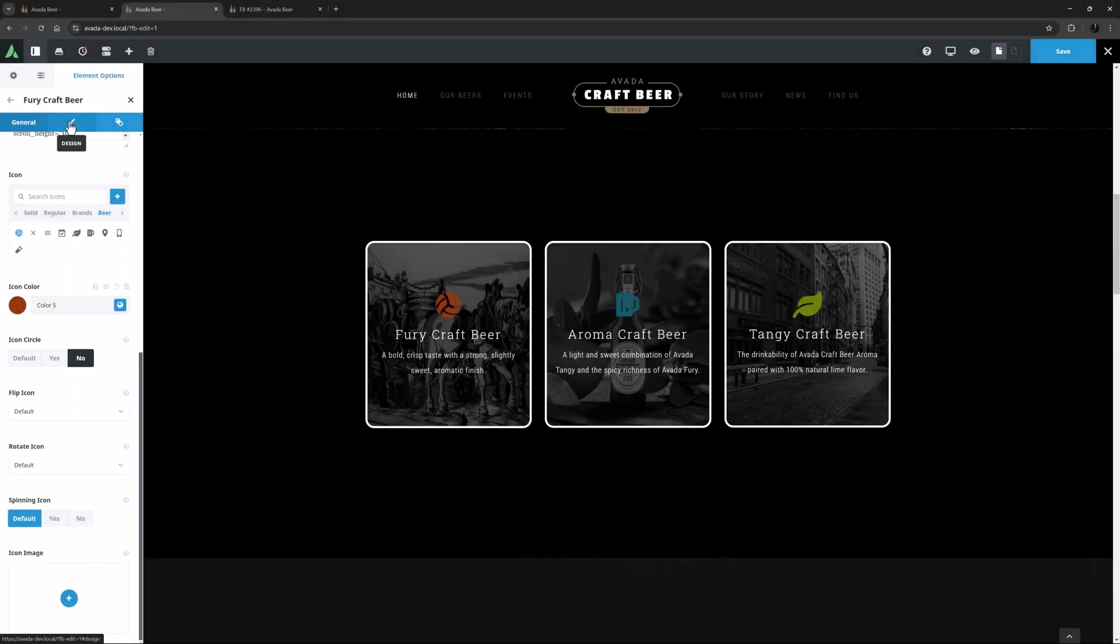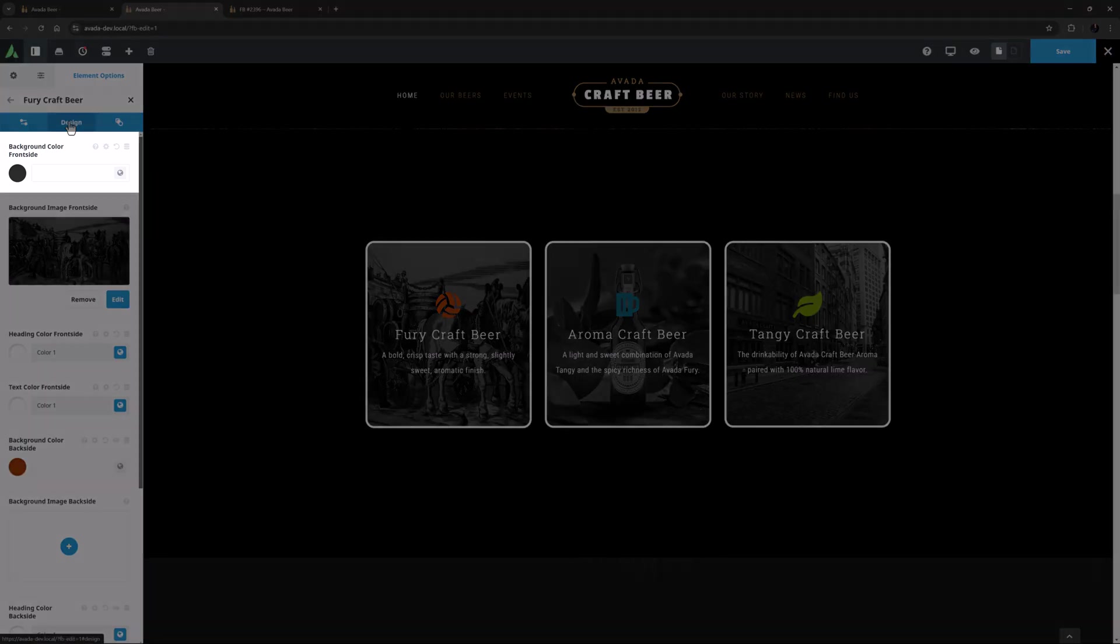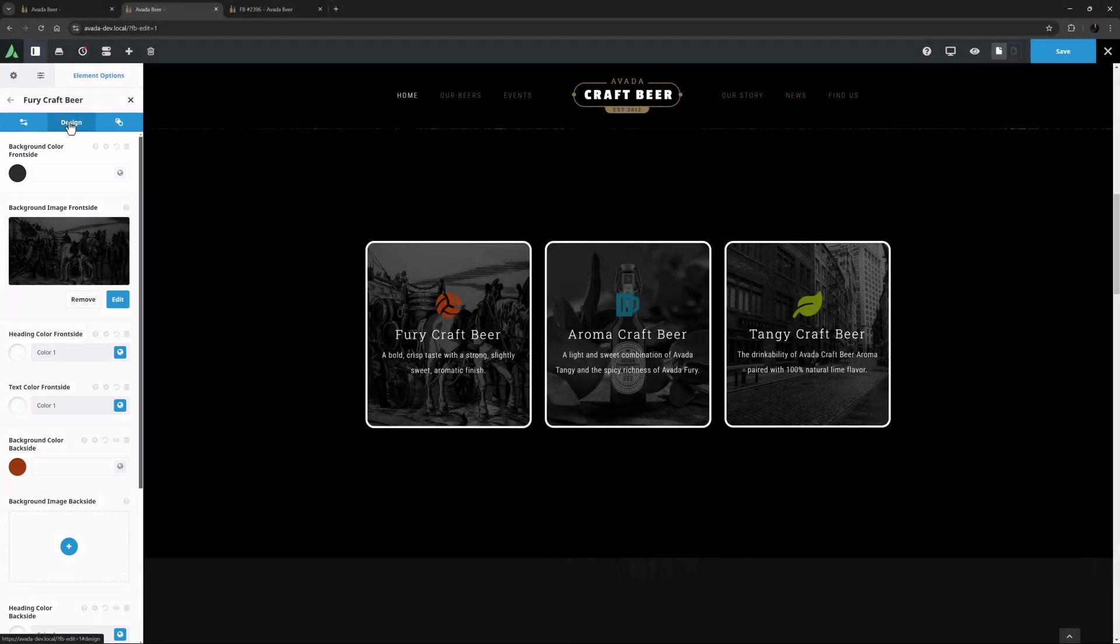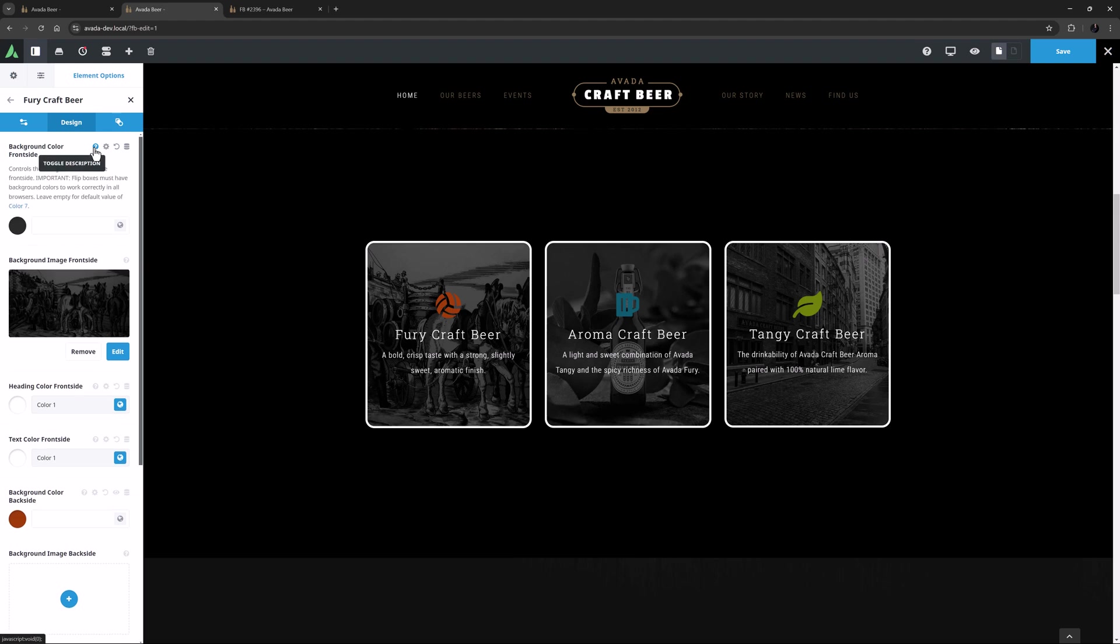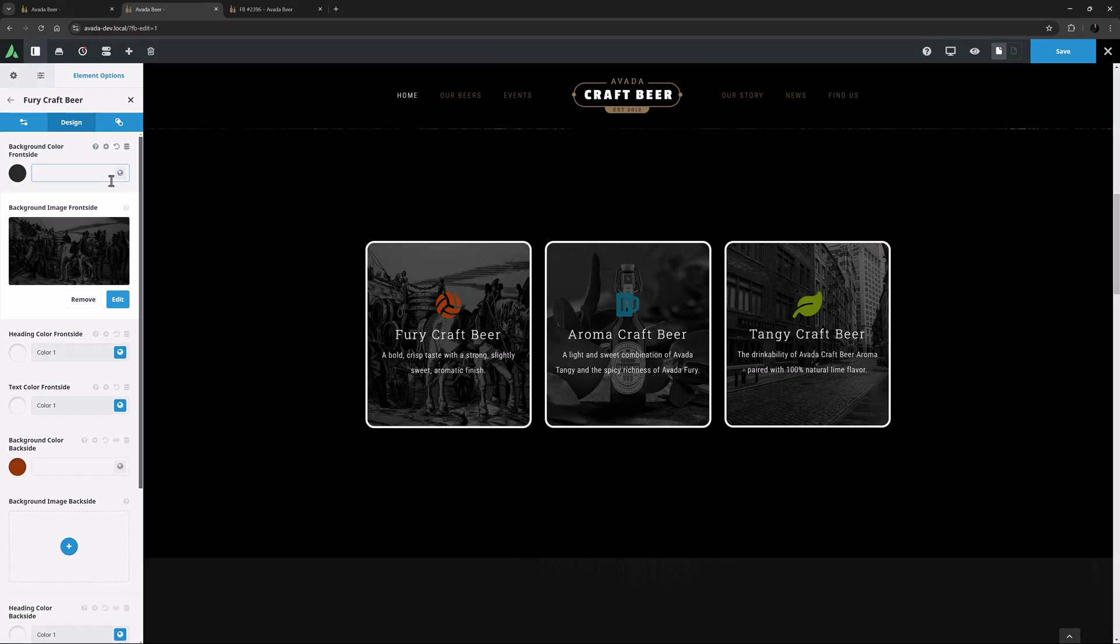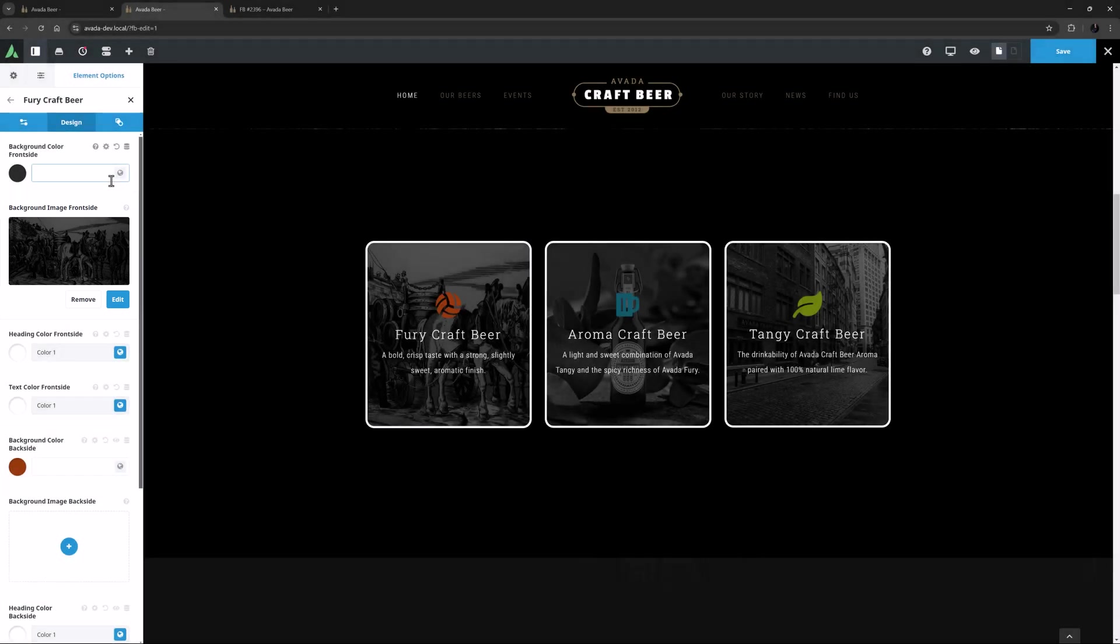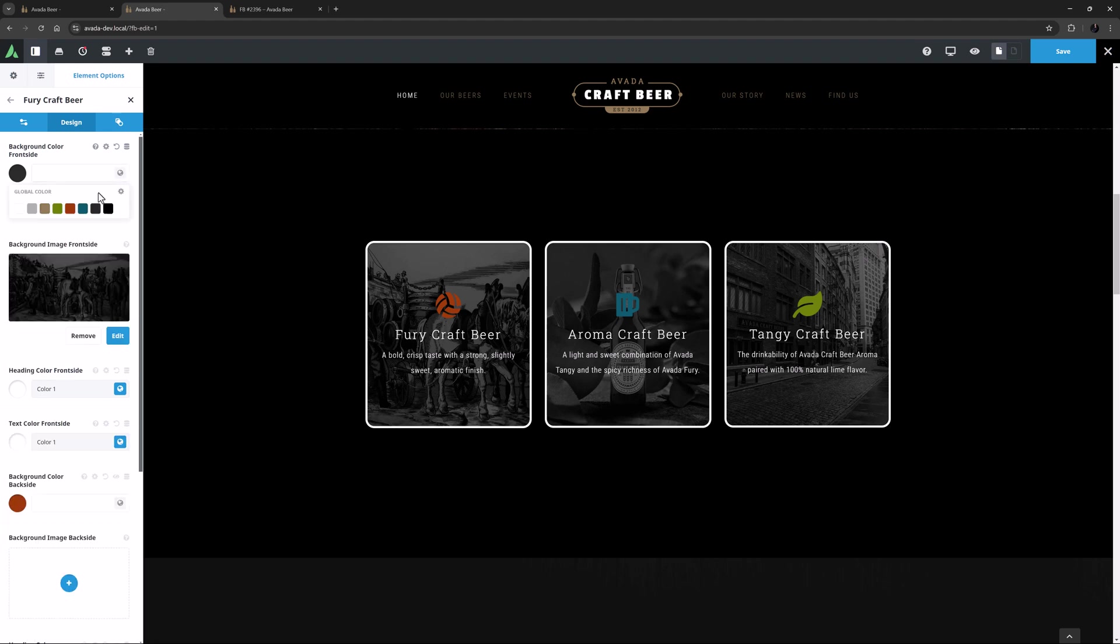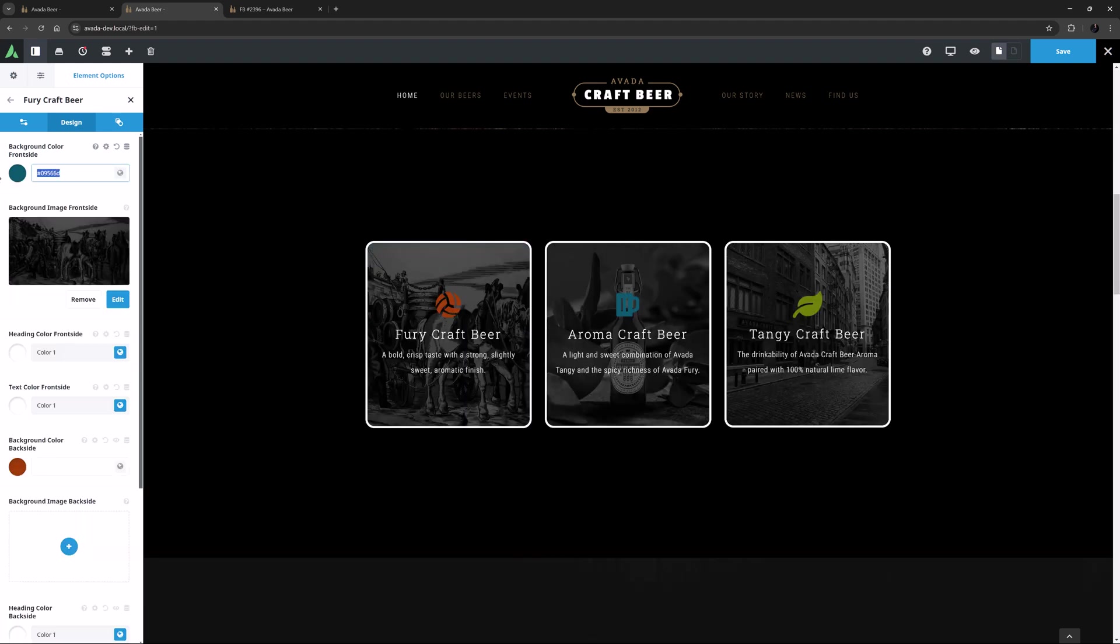So next we have the Design tab which controls the appearance of the individual Flip Box. You can have colors or images on the Flip Boxes, and in the first option you can set the background color front side. Here it's on the default of color 7. The next option is for a background image on the front side. This image does not replace the icon or the content, as it's a background image and fills the entire Flip Box. I have an image inserted here, and we can see it fills the area and replaces the color. But if we go back to the color, and set a global color and reduce the opacity, we can actually use the color as an overlay to the image if we wish. I'll just remove that.